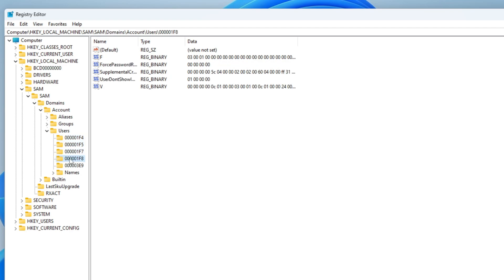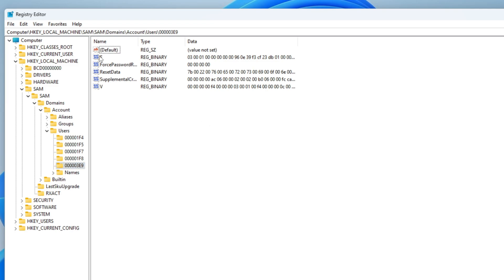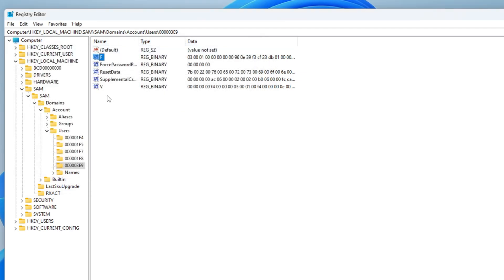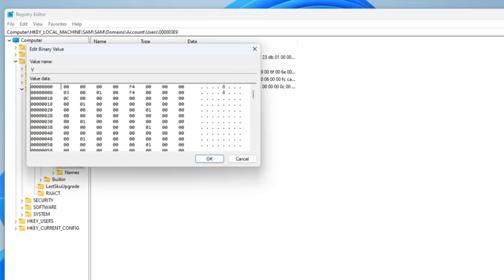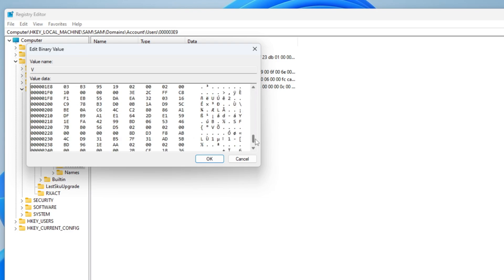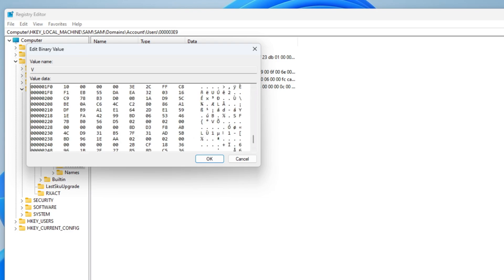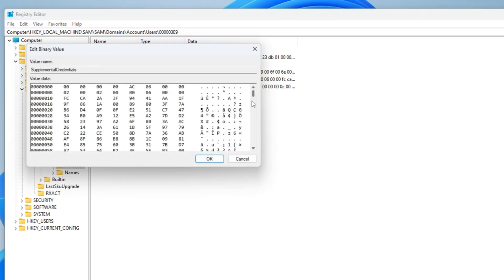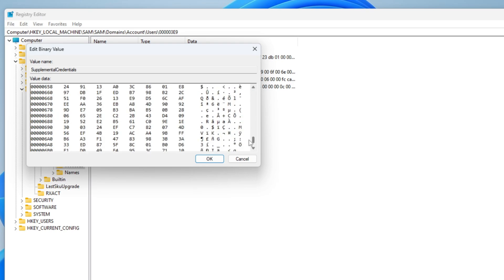And we have access to them too. The values inside the key are all pretty important. For example, the value F contains the logon information. It's stored in binary. It's a binary structure. As well as V, which contains everything up to the encrypted password hash. It's somewhere at the end here. Somewhere right here is the password. Supplemental credentials is also a binary structure, but I think it has something to do with Active Directory.